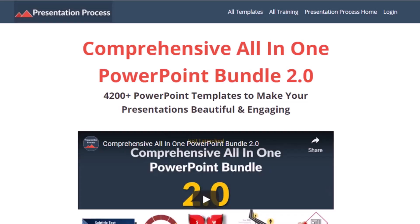But before that, I am Ramgopal from PresentationProcess.com, the creator of comprehensive all-in-one PowerPoint bundle, a collection of more than 4500 premium animated PowerPoint templates that help you create beautiful and engaging presentations in minutes.